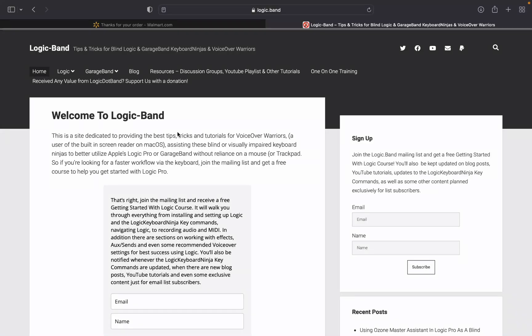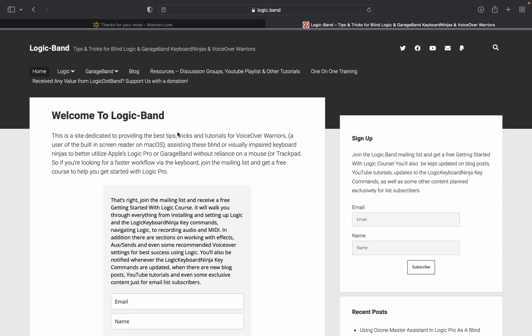Before we get into the next question, I'd like to take a minute to thank Joe and Aiden and everyone else that have been gracious enough to send some value back to logic.band in the form of a donation. If you'd love to join them and support what logic.band is doing, visit logic.band slash support. Once again, that is logic.band slash support to make a one-time or ongoing donation.